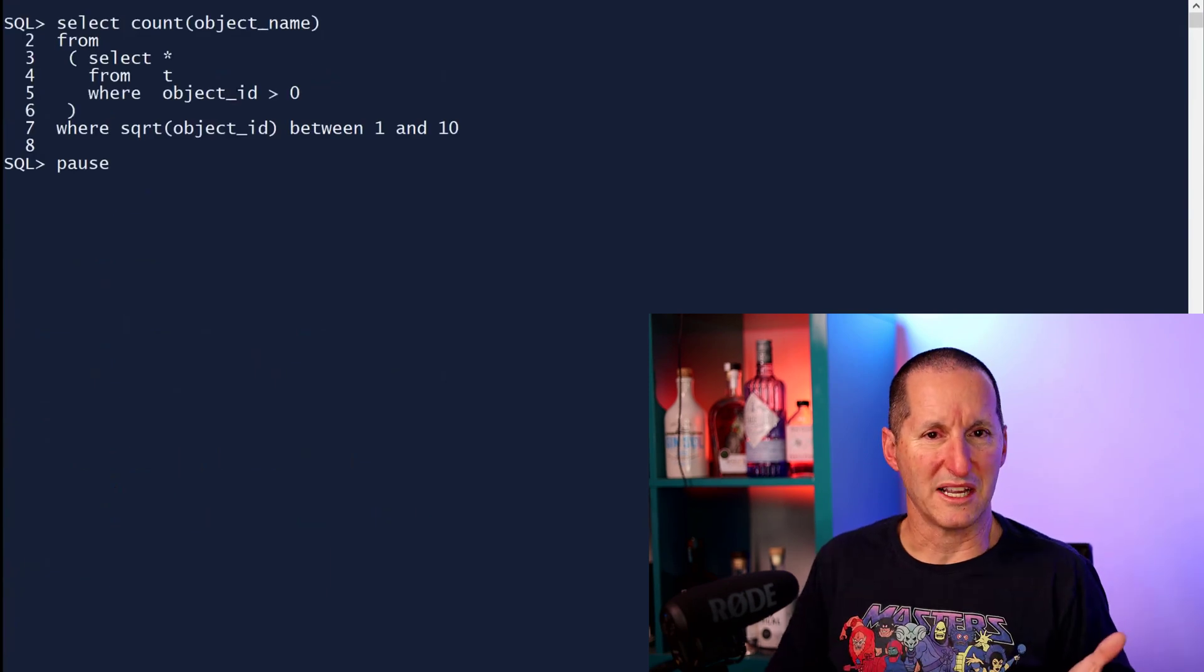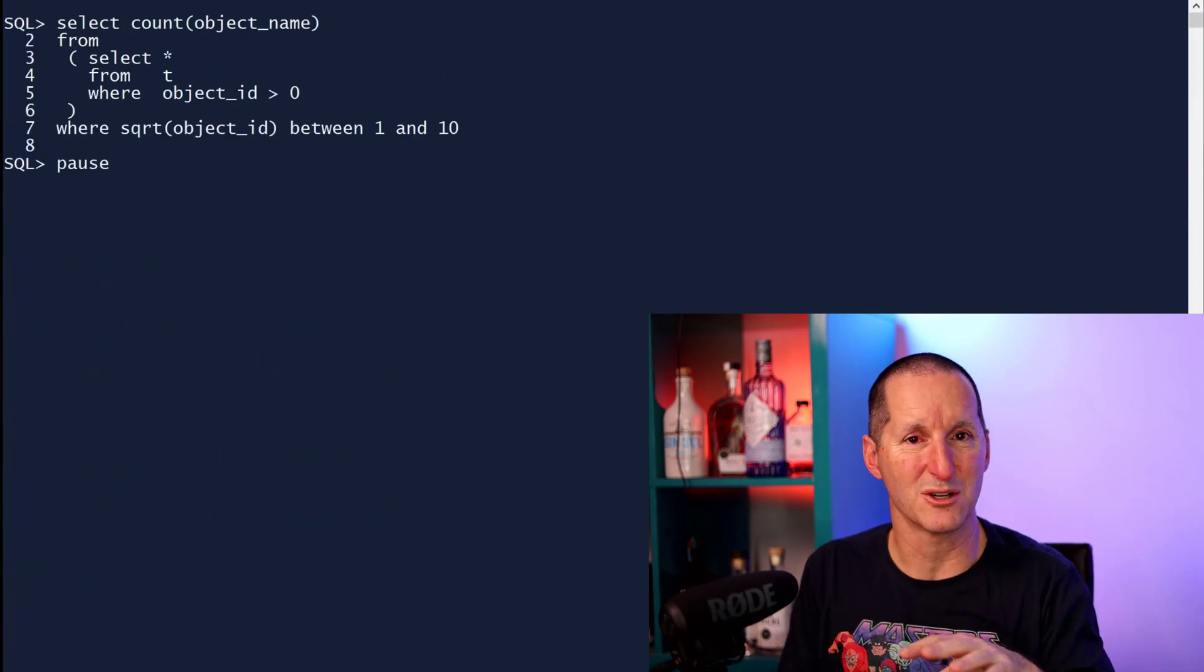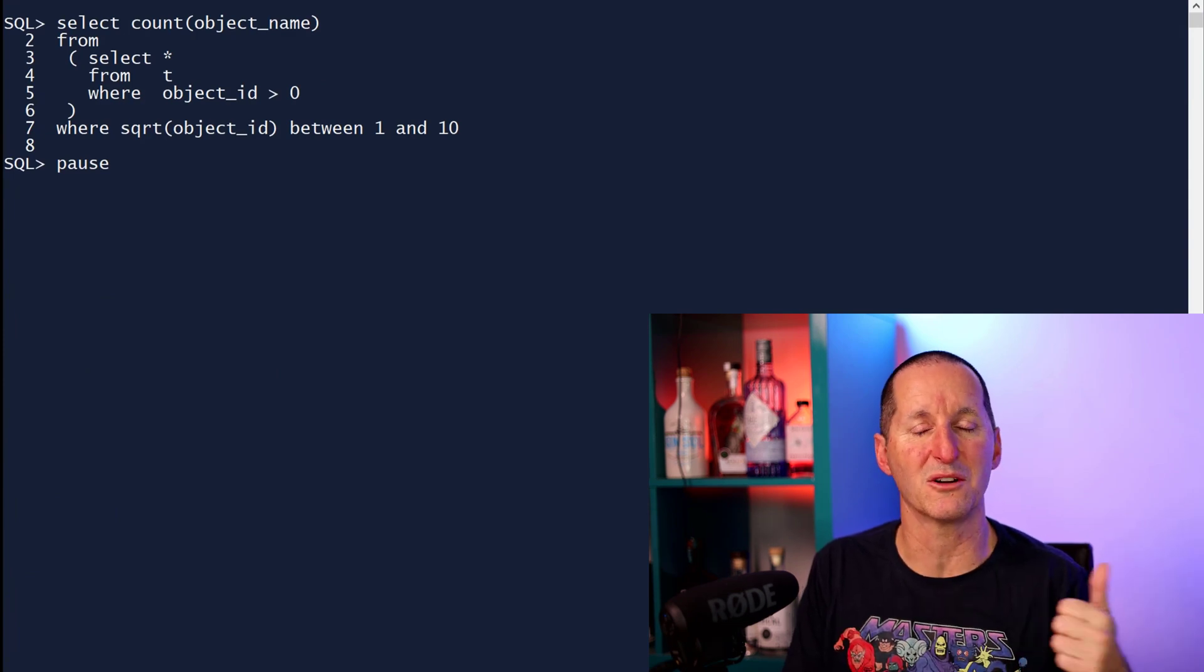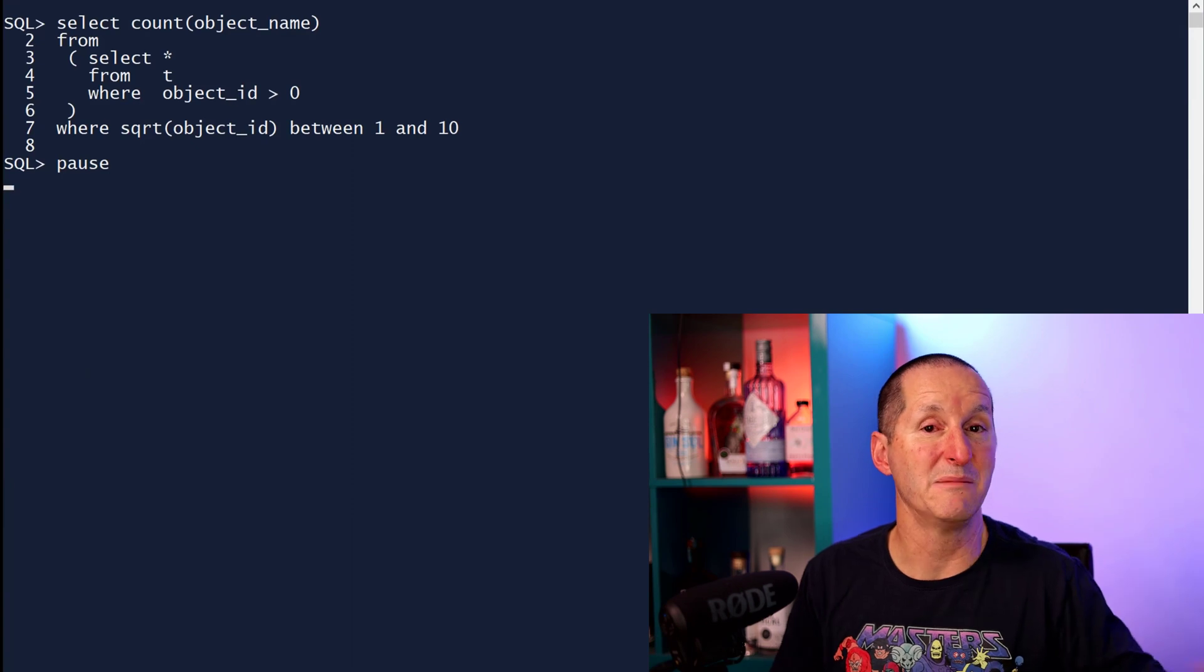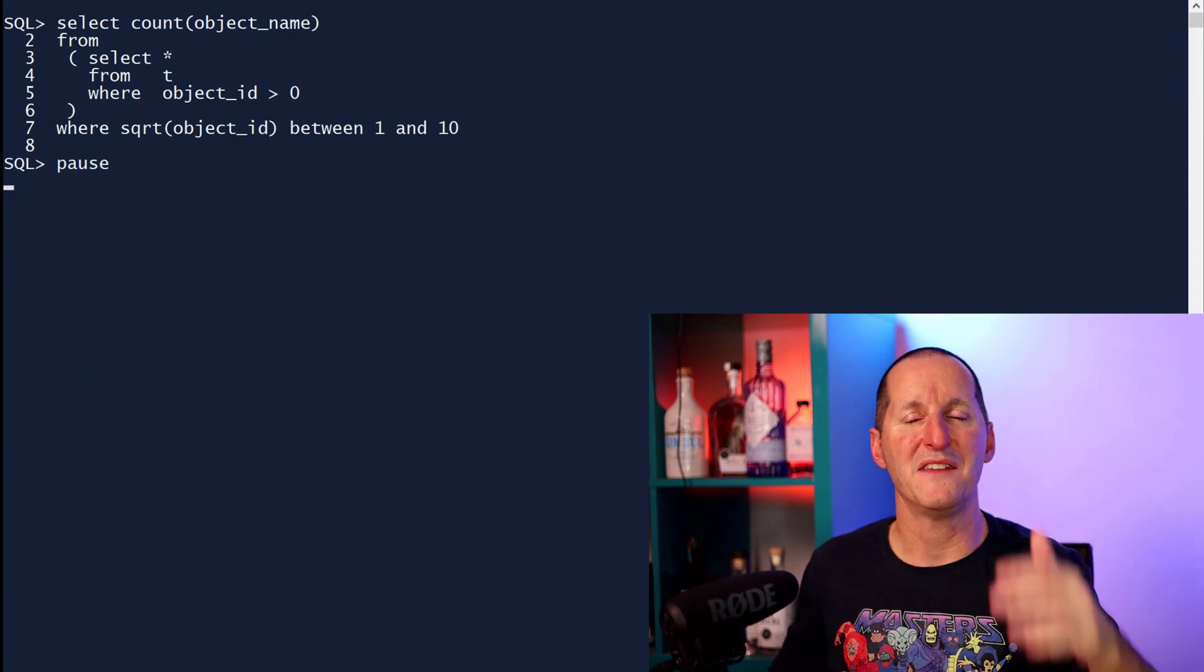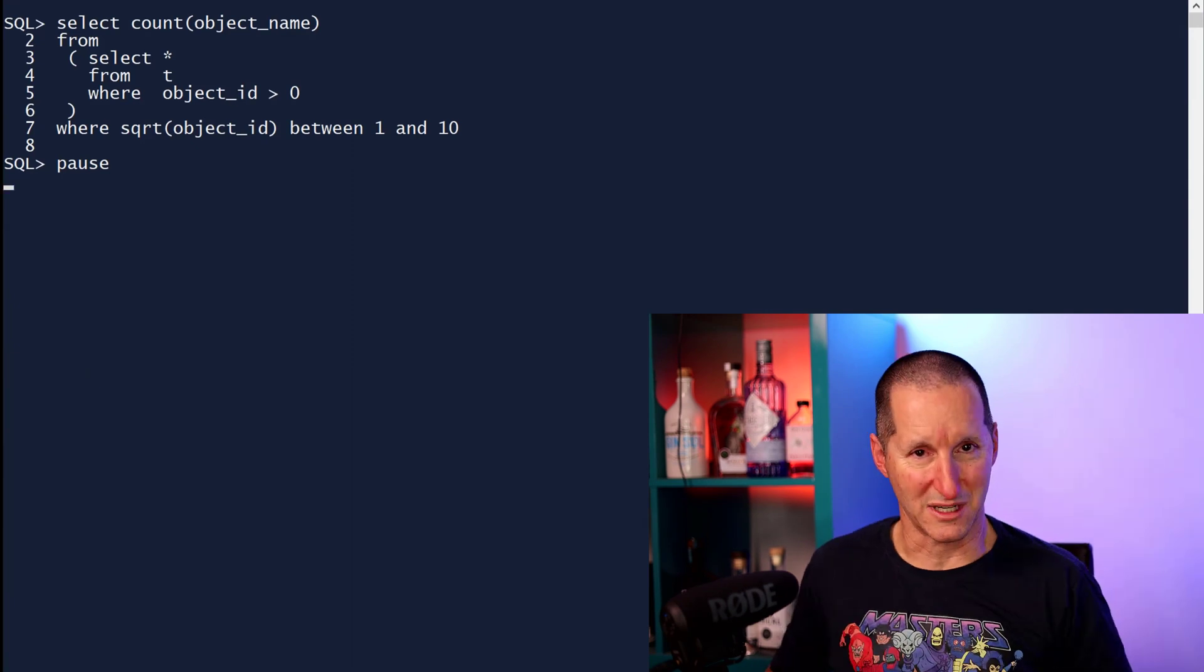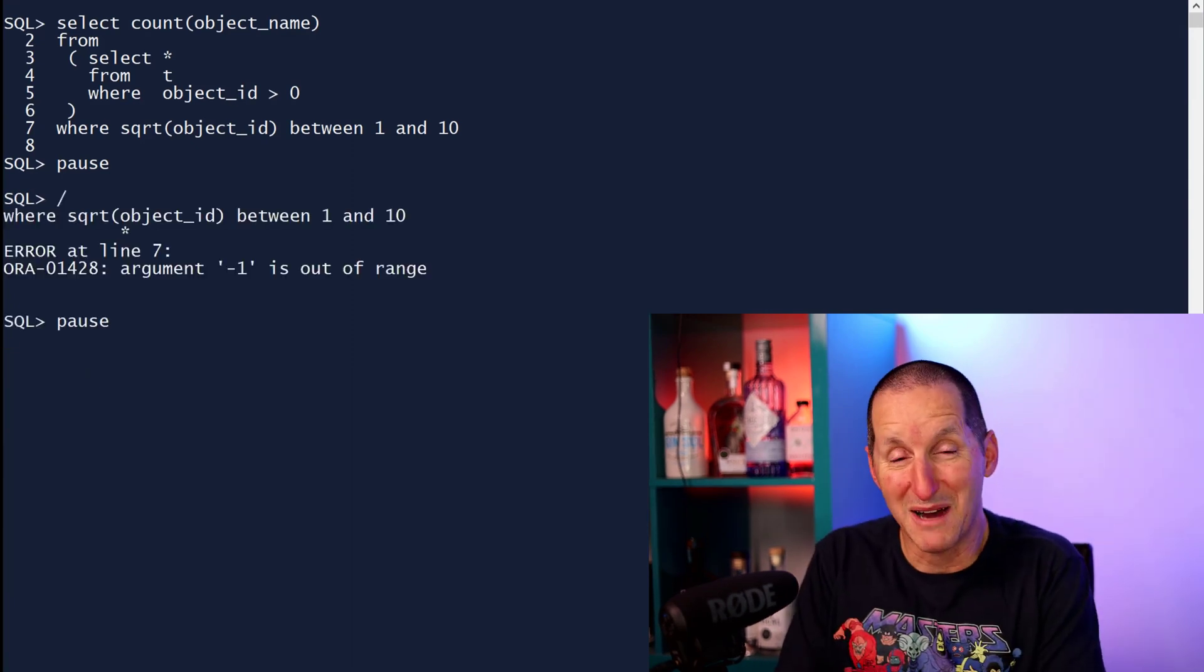Maybe if we do it this way. From a semantic perspective, this looks like it'll solve our problem. The inline view says, first go get all the values of object ID greater than zero. That eliminates the minus one value that we had in our table. And then put that in an inline view and then apply the square root. But the database, unfortunately, is too smart for us.